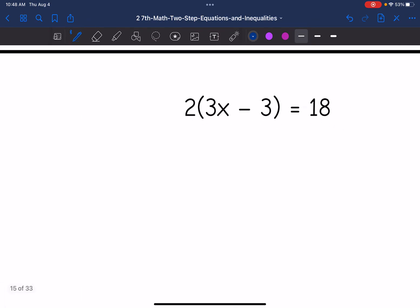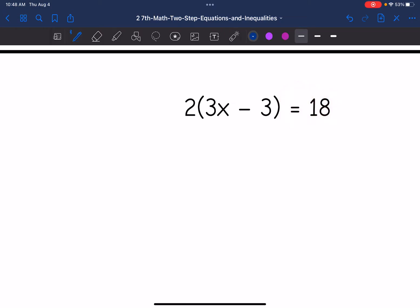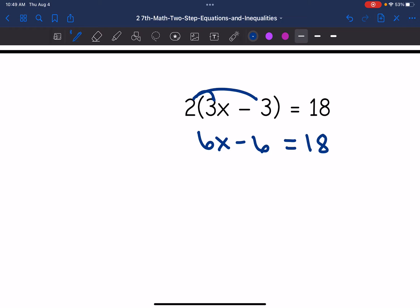Let's look at number two — same idea. Looking at just the left side first: two parentheses three X minus three. I would need to distribute the two to the three X and the negative three, and I would get six X minus six equals 18.